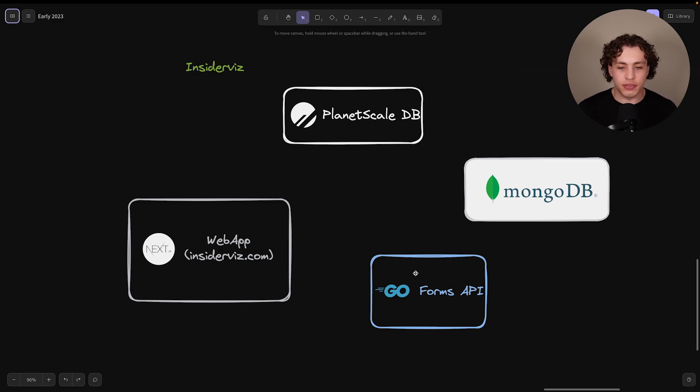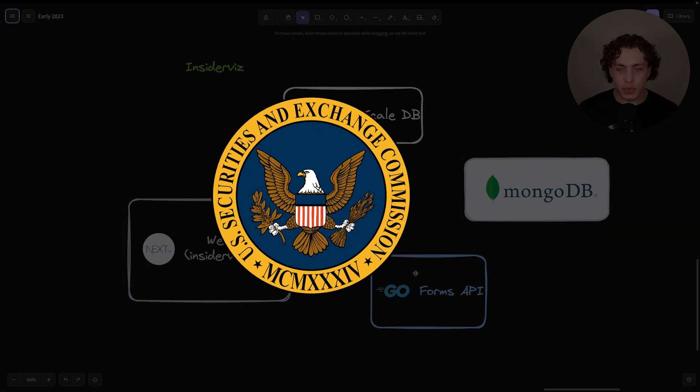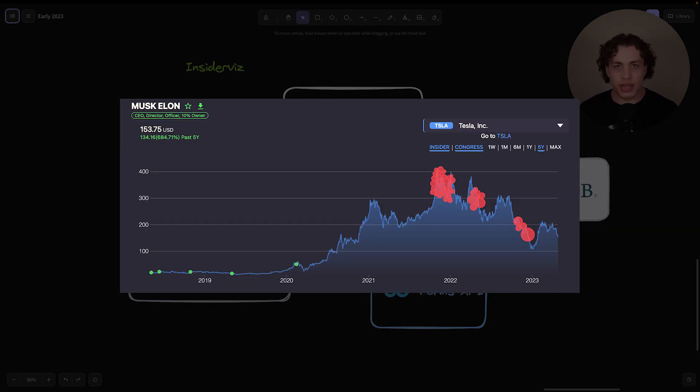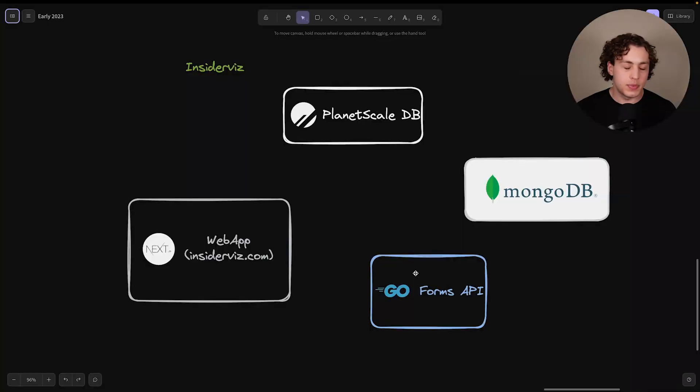What we do is we take data from the SEC, we load it into our own database, and we display it out to end users. It's a bit of a simplification, but it's generally what we do.